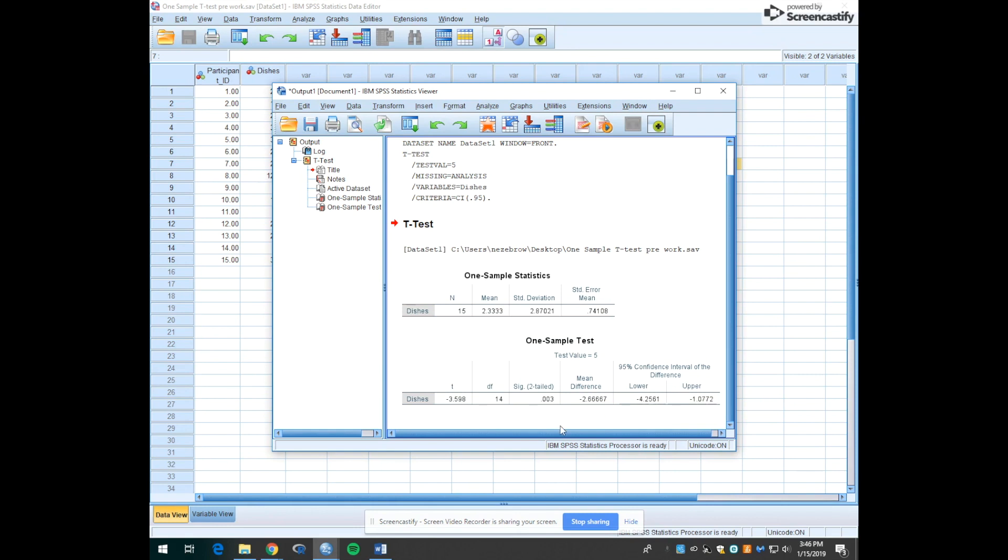So how do we interpret this? The first thing we want to do is look in the SIG 2 tailed column to see the p value. In this case if we assumed an alpha level of 0.05, we'll see that 0.003 is below 0.05, so we're able to say that this test is significant.